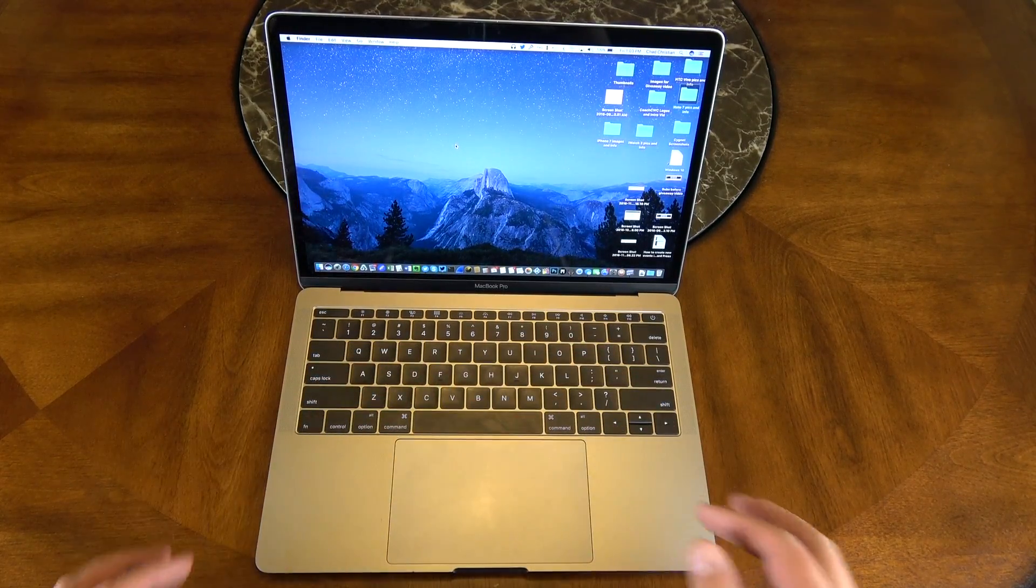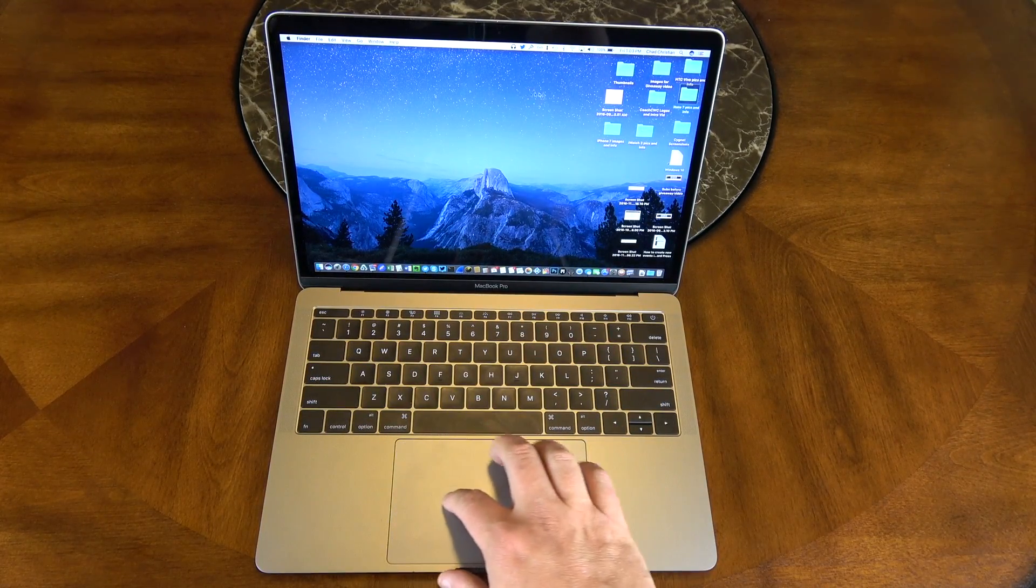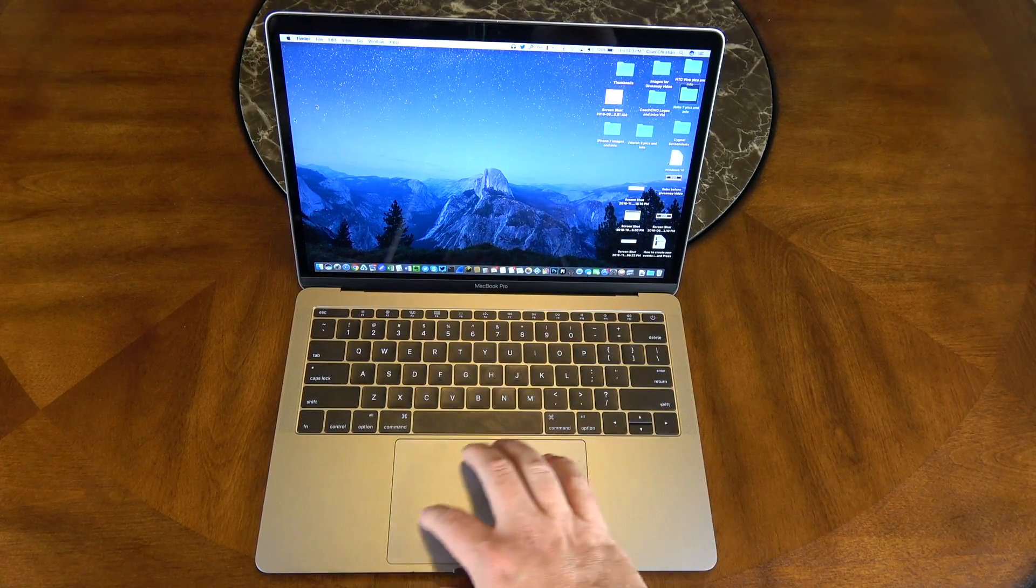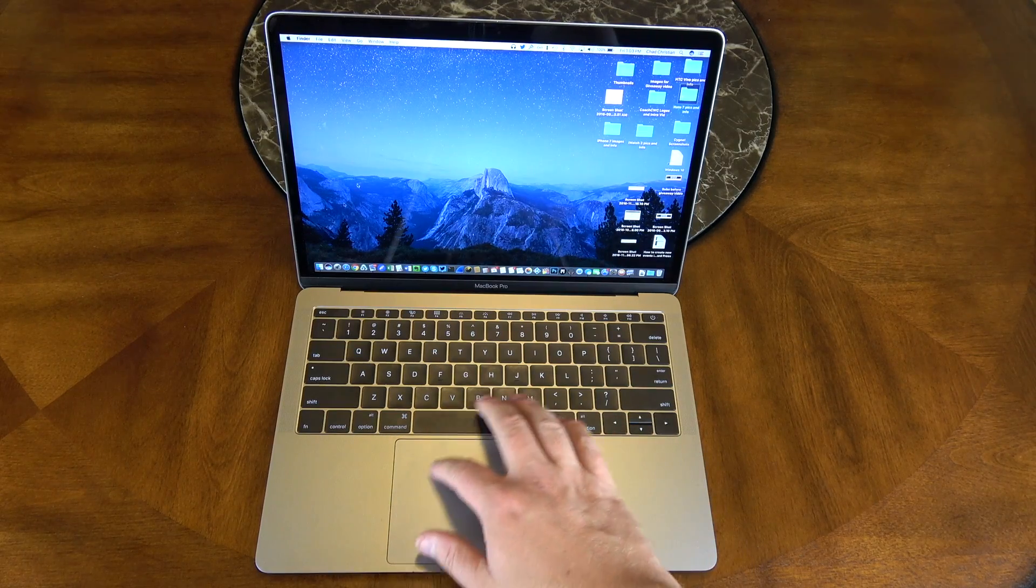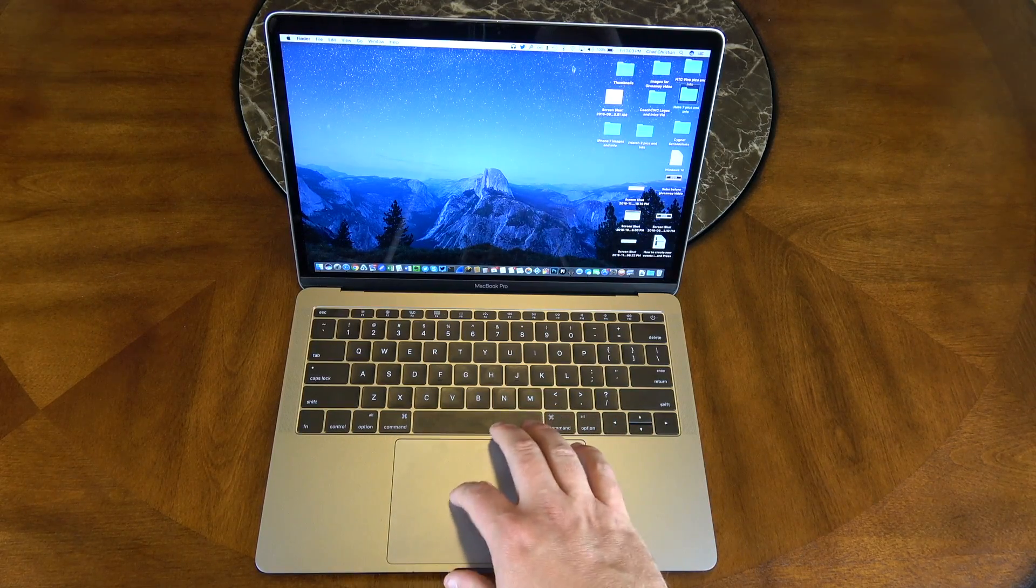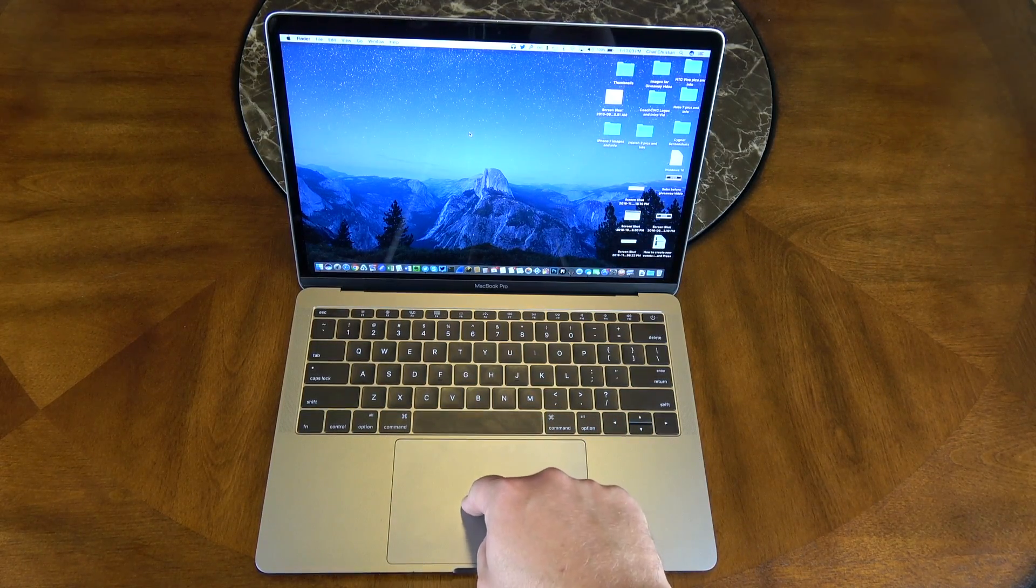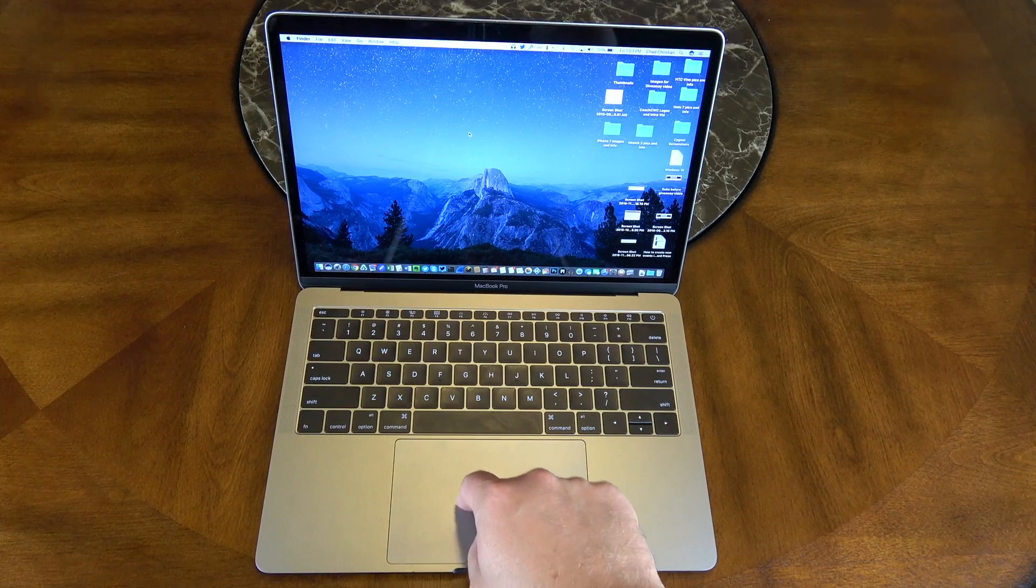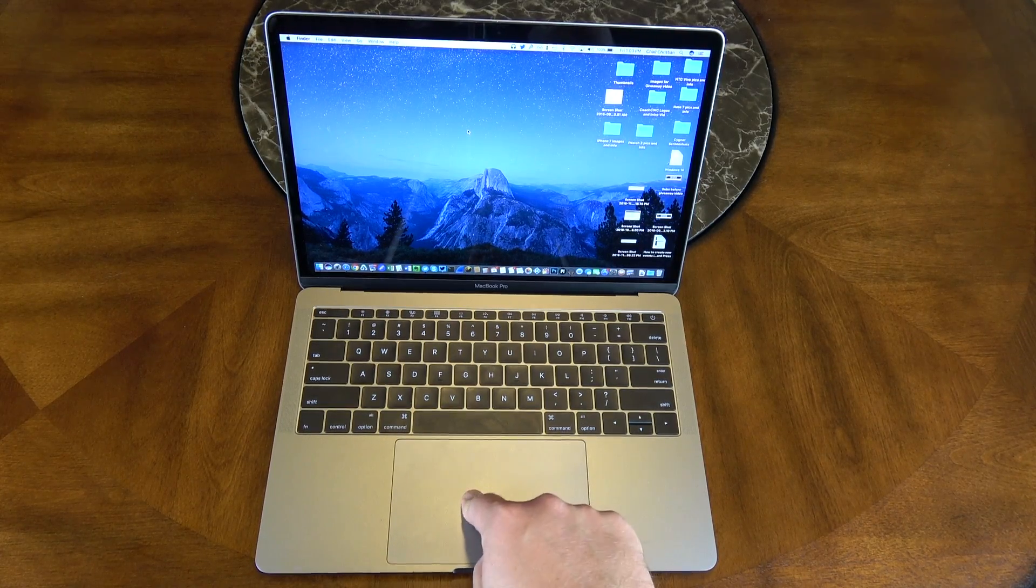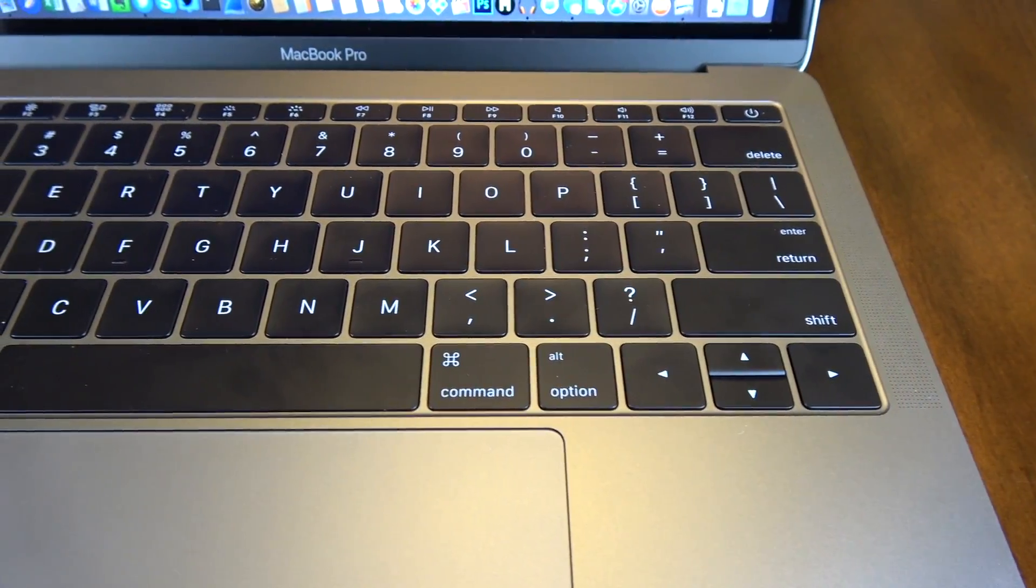Trackpad oversized, all glass, just like before with their taptic engine built into it.